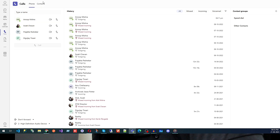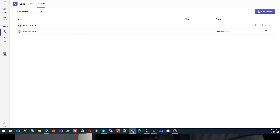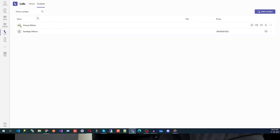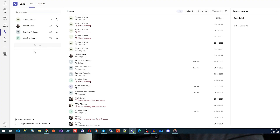We have Phone and then Contacts. Whatever phone calls you can make, you can search the name of that person and directly call them. So if I want to call Anoop, I will click here and start calling. In Contacts, you can come here and manage your contacts, and add new contacts using a name or phone number.